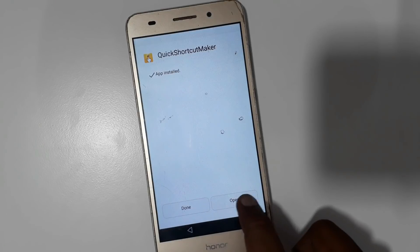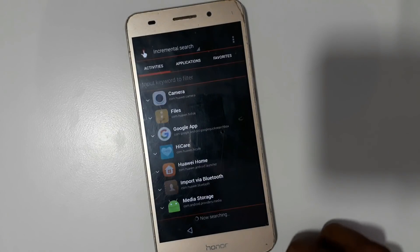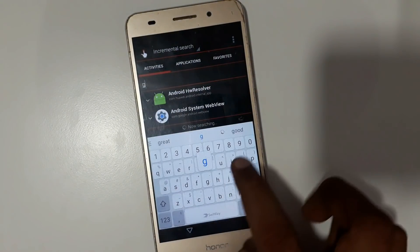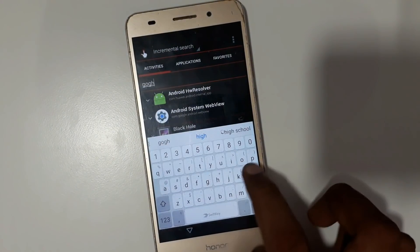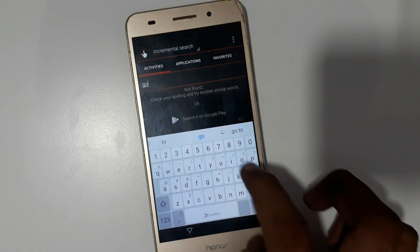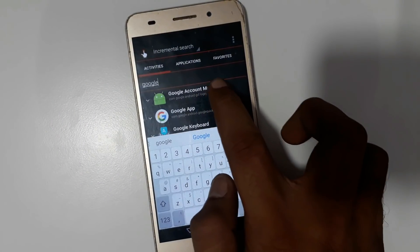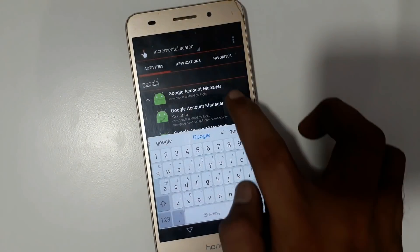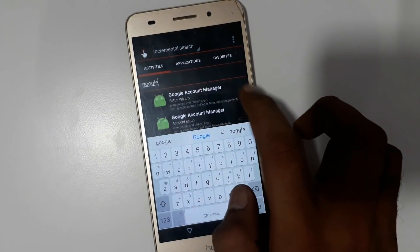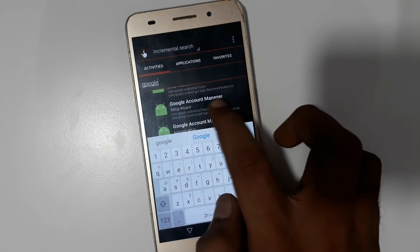Now done, then open. Just search Google account manager. Now click setup and wizard.